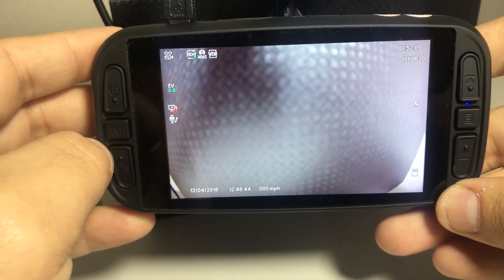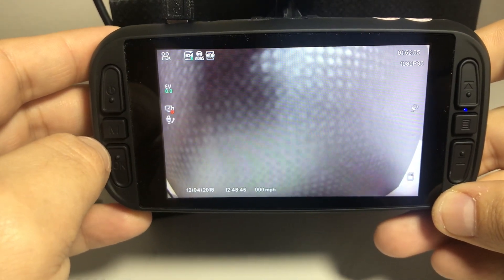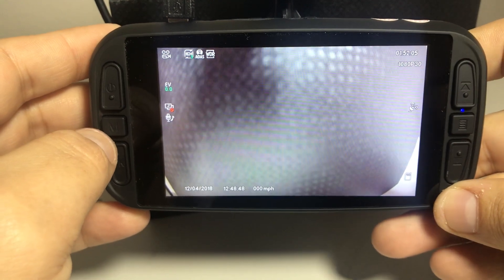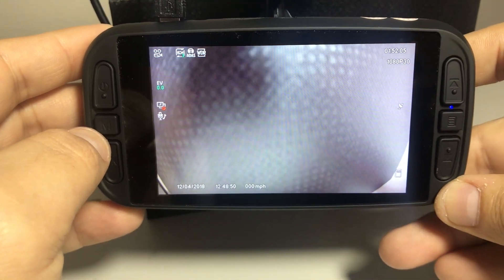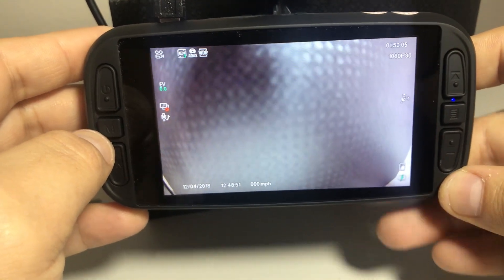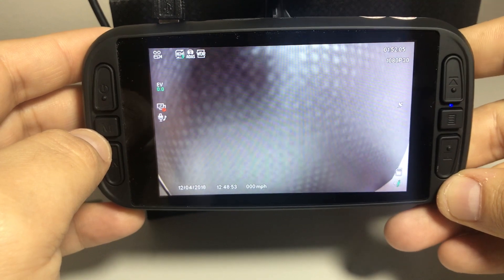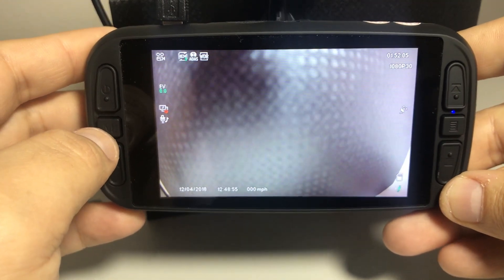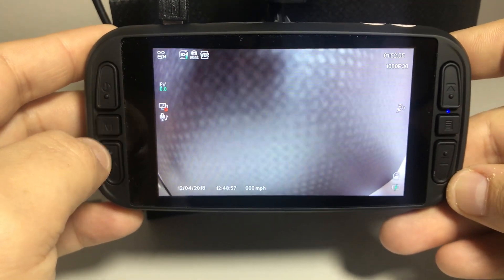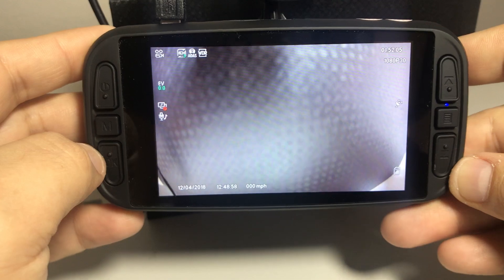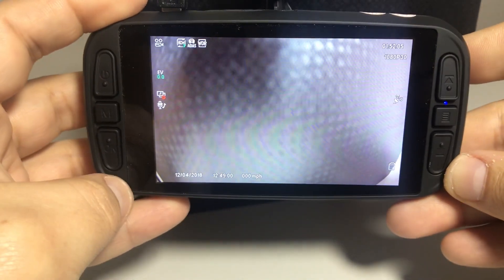It'll alert you if you're going in and out of your lane, or if there happens to be a vehicle within a certain miles or feet in front of your vehicle, it'll also alert you as well. Of course, you can turn that off and on, disable or enable it as needed. Thank you so much for watching.